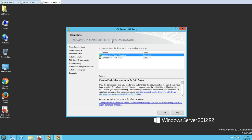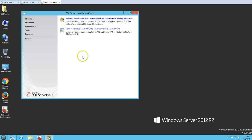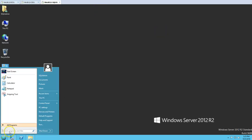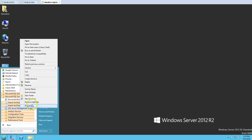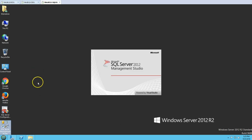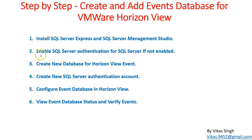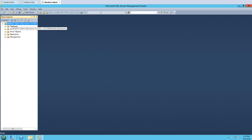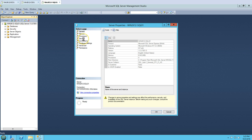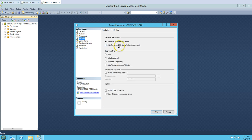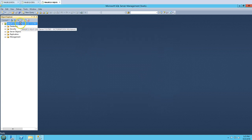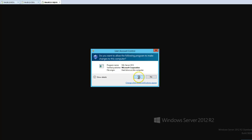Management Studio is now installed. I'll close the installer, the installation center, and the Configuration Manager. Now I'll create a desktop shortcut for Management Studio and launch it. To enable SQL Server authentication, right-click on the server name, go to Properties, then Security, and enable both SQL Server and Windows Authentication mode. Click apply — this requires a restart of SQL Server, so I will restart it now.